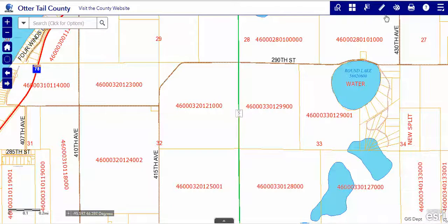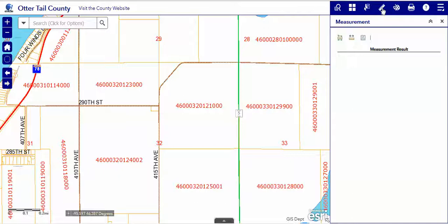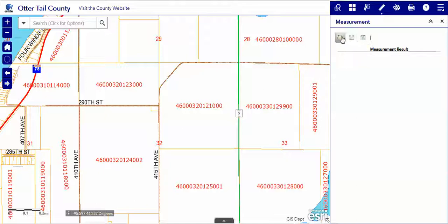Let's talk about the measure tool on our toolbar — area and distance are probably the two that are most used. Let's choose area in this case. What we're trying to do is find out the square footage of this little triangle.